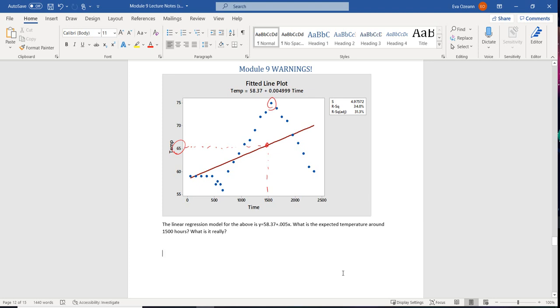So the big summary, the big warning here is do not use linear regression on nonlinear data.